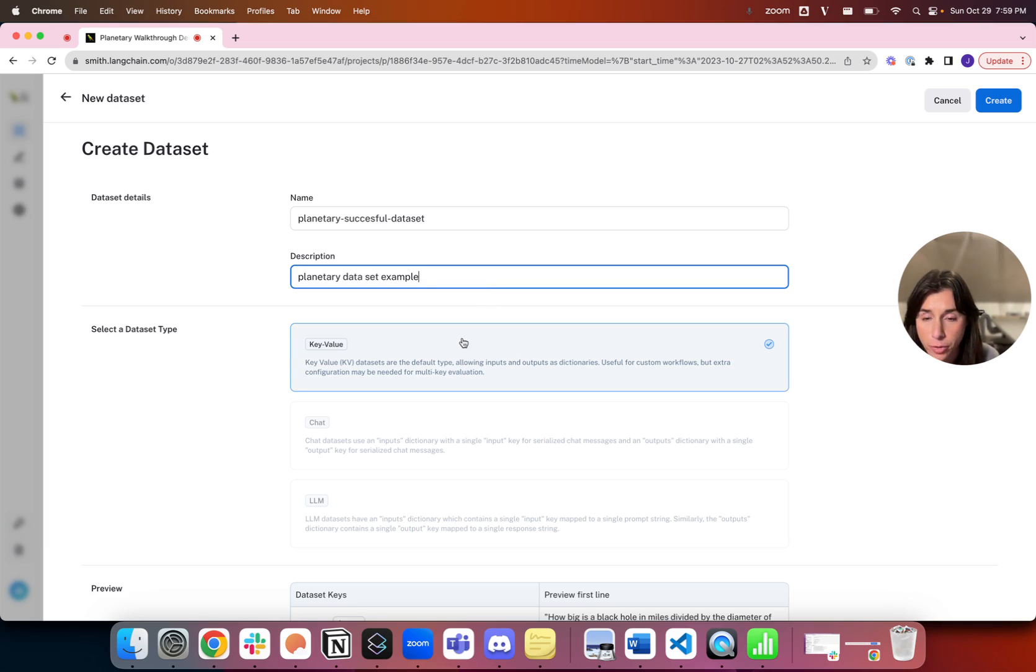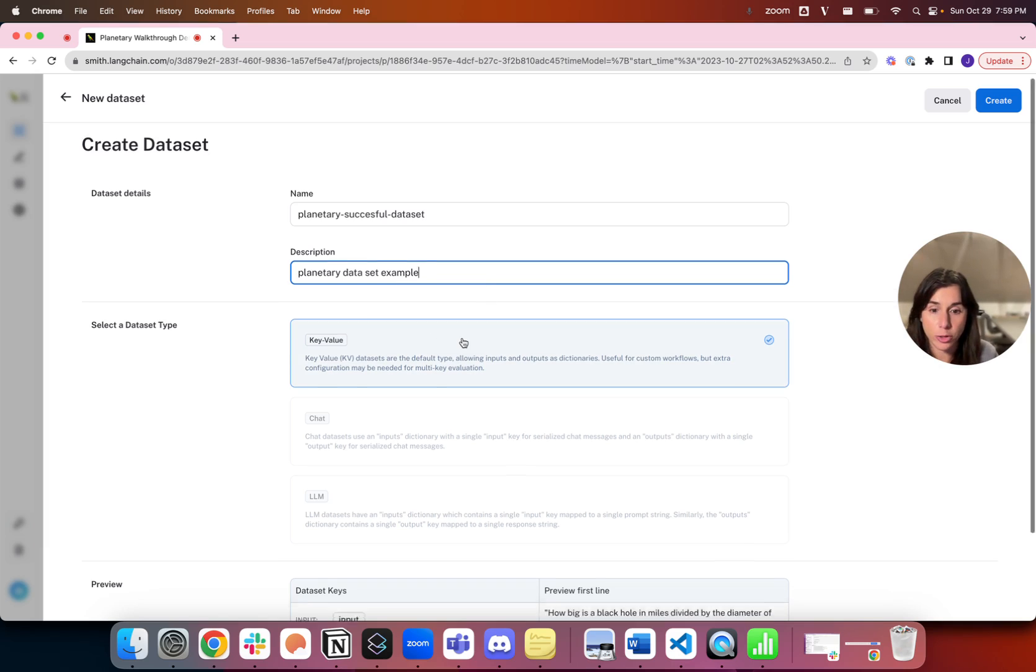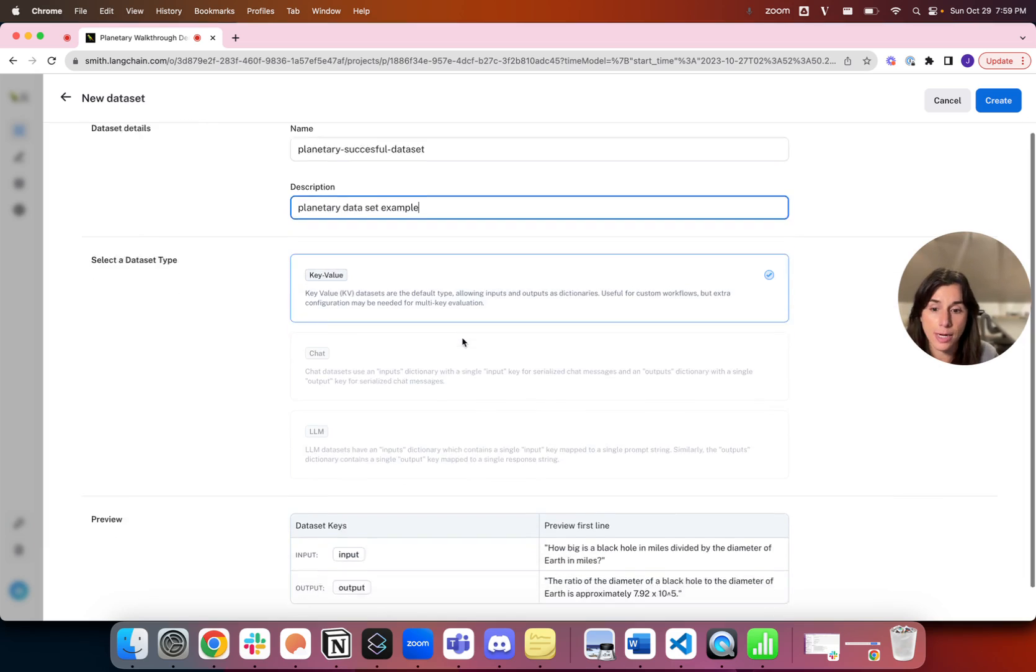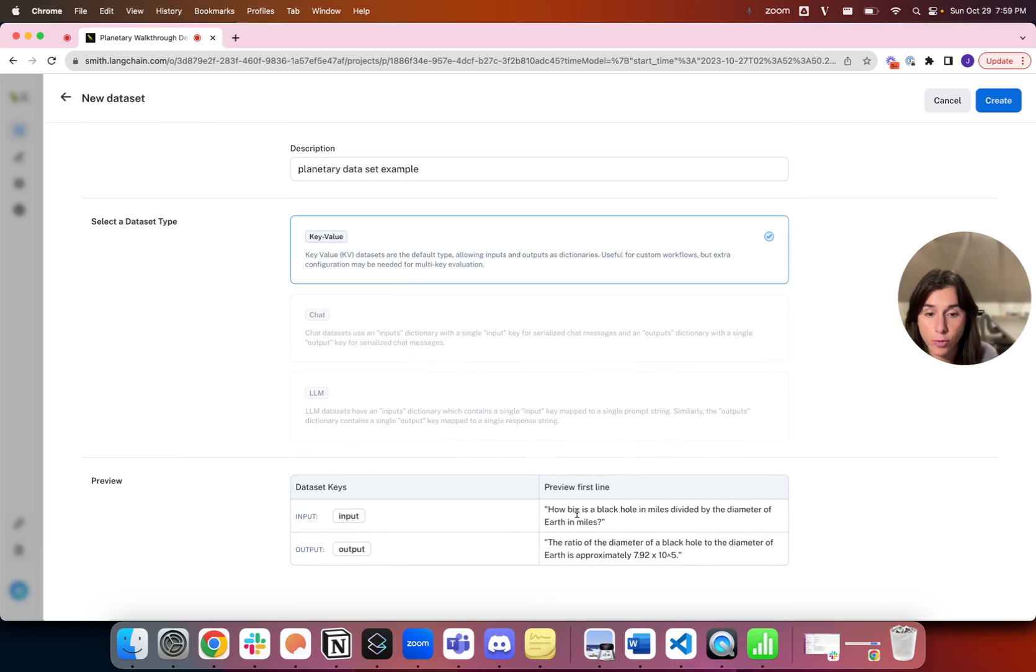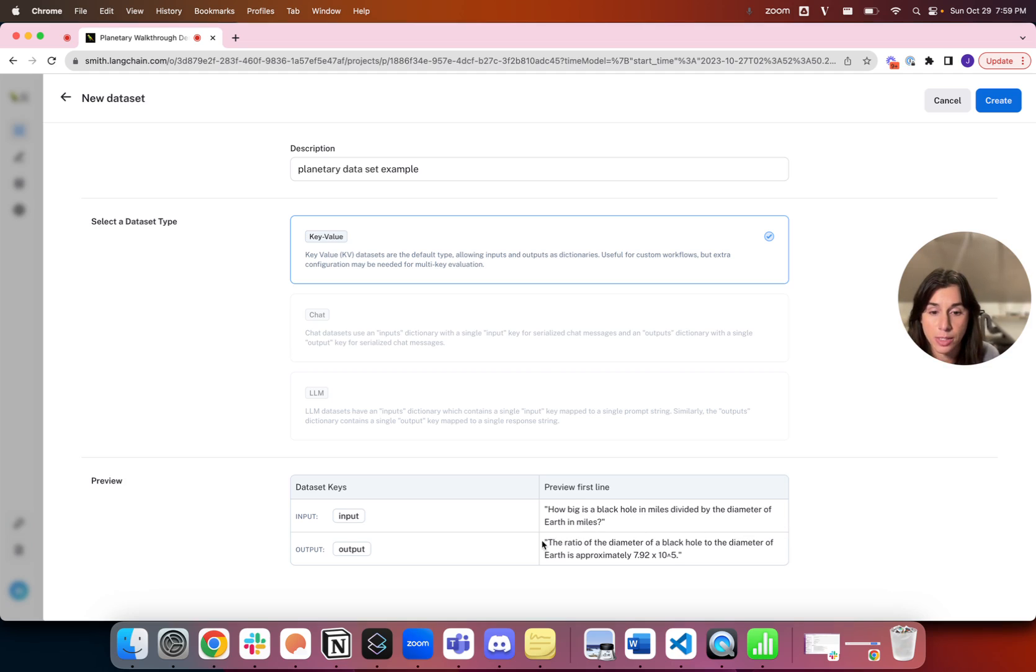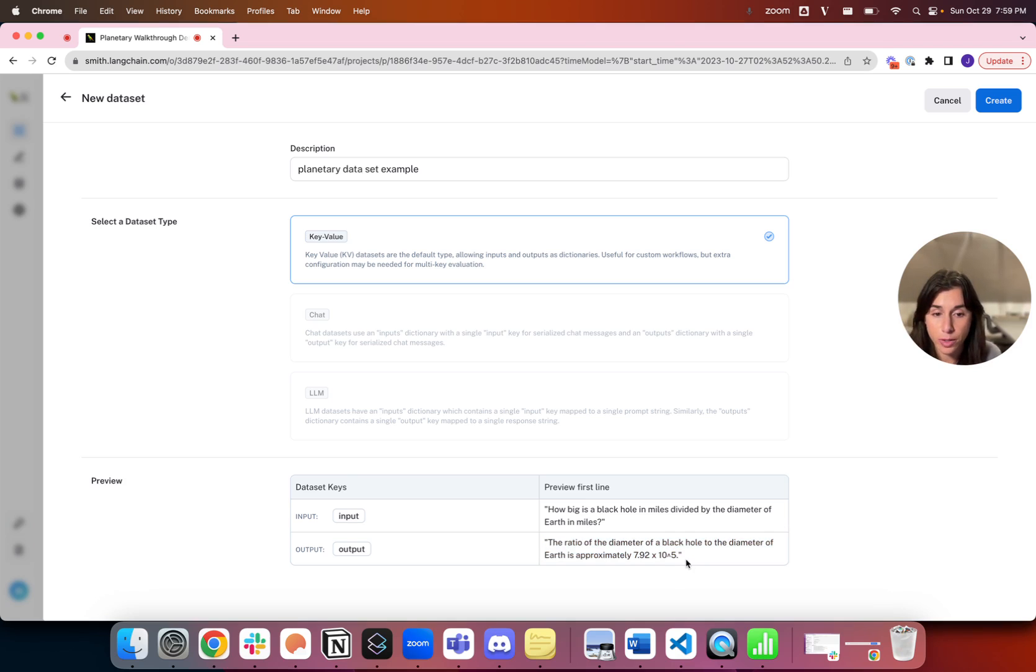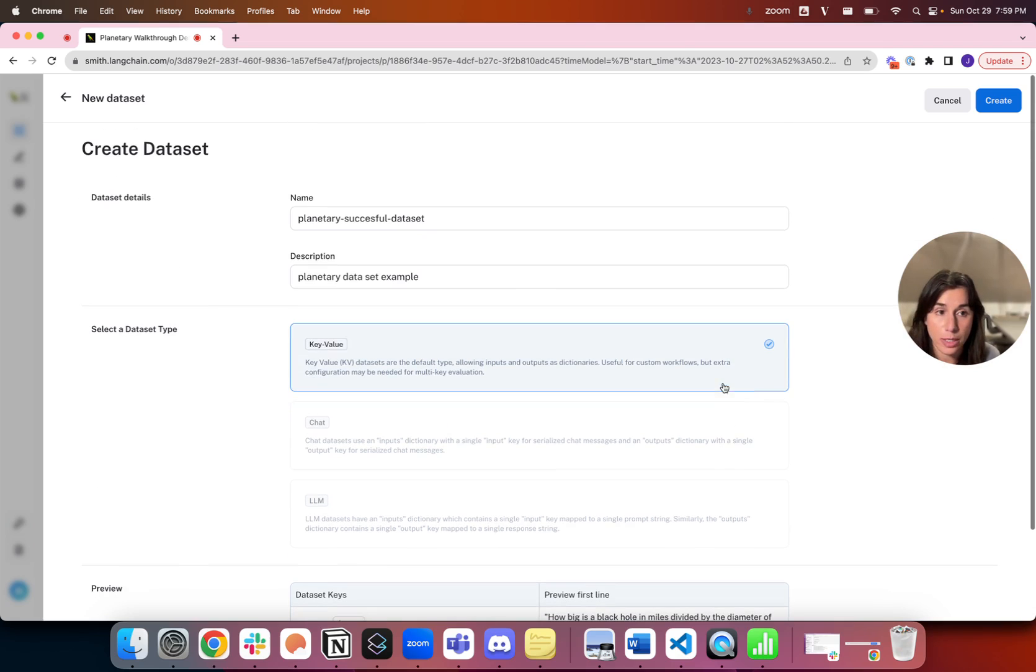This is a key value, just inputs and output tuples that I'm going to keep. I see a preview here of the first run: how big is a black hole in miles divided by the diameter of Earth in miles. The output that I'm saying is a reasonable output is stored here.